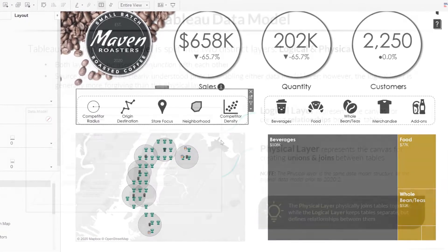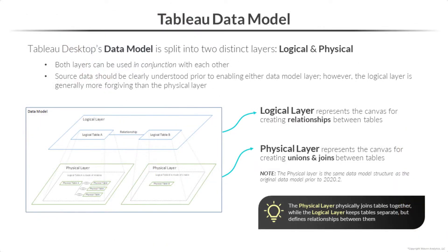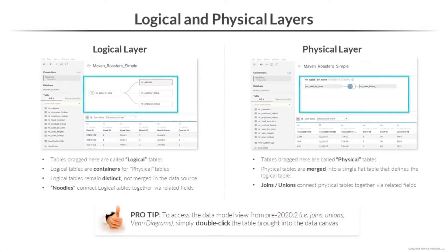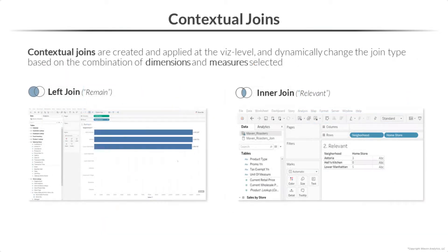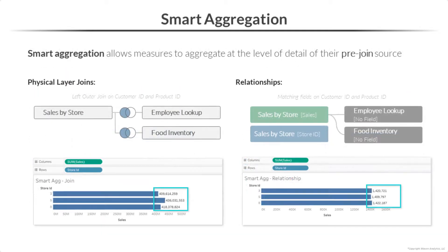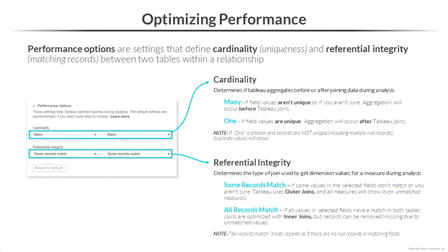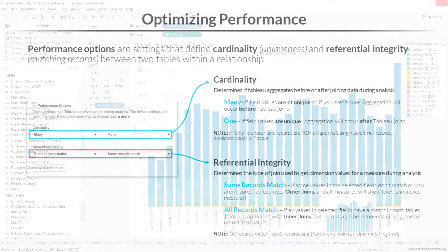We'll kick things off by digging into relationships and Tableau's data model, exploring topics like logical versus physical layers, contextual joins, smart aggregation, and performance optimization.